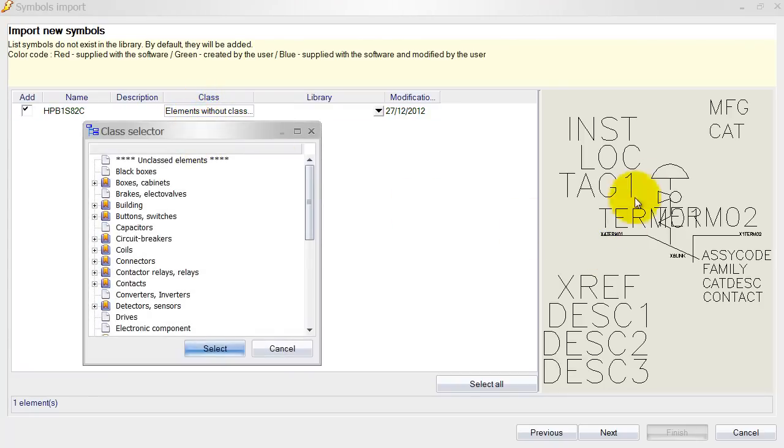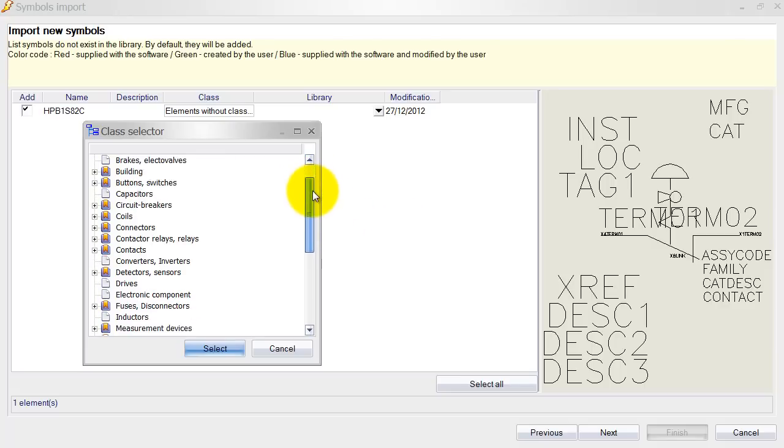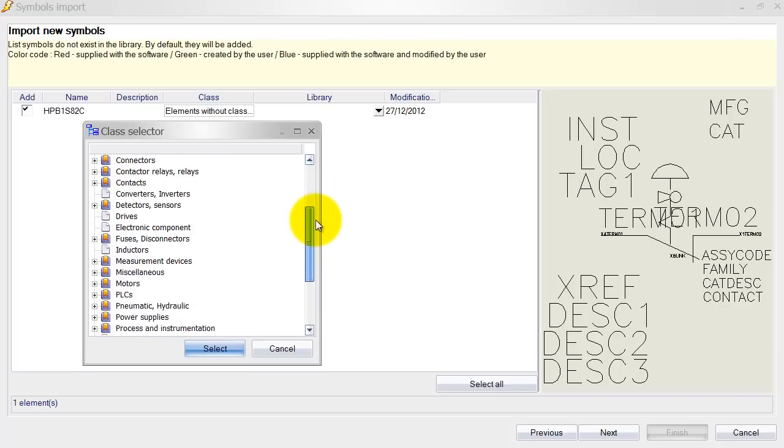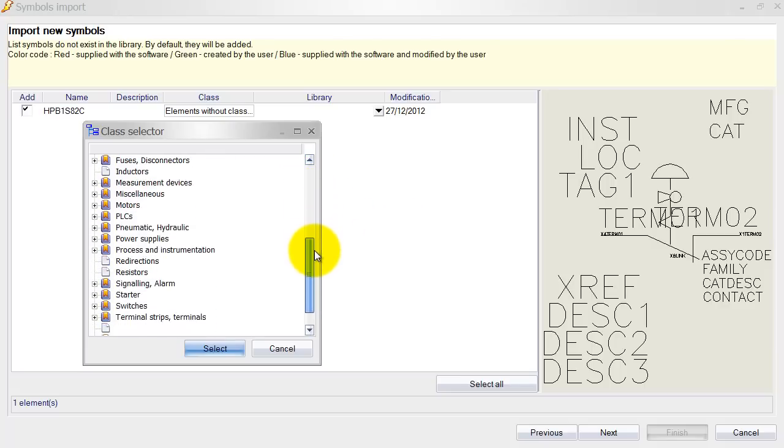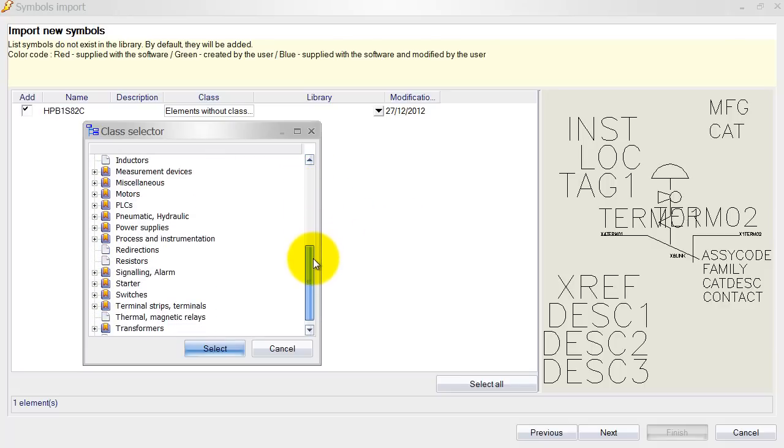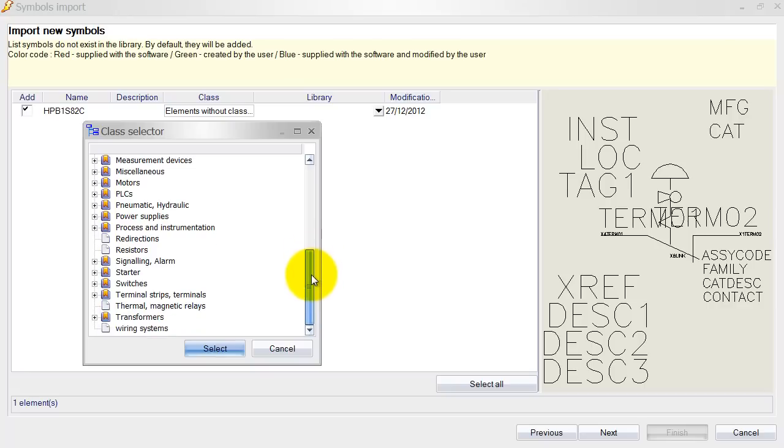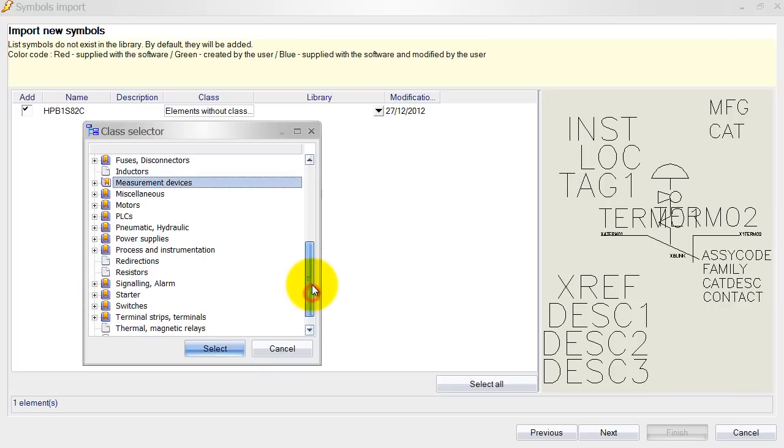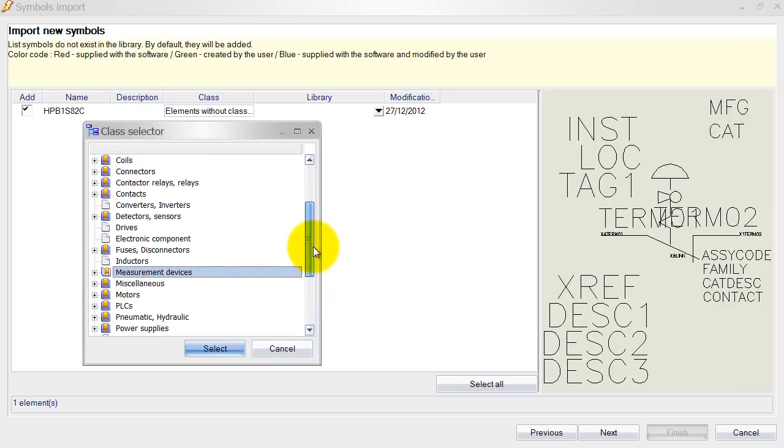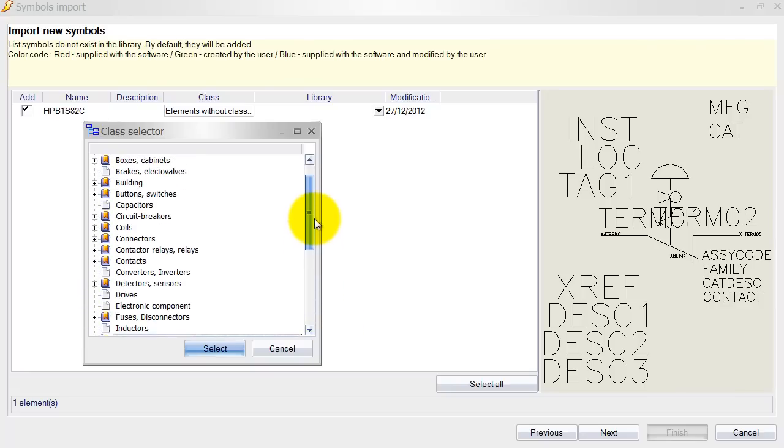If I select it, we can always see over here that we've got an emergency stop with a key. So we are going to look for that. Let's have a look. Not on the switches. I think it's circuit breakers. Here we go.